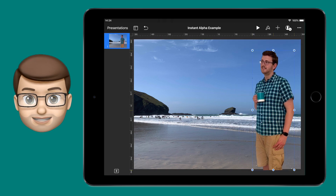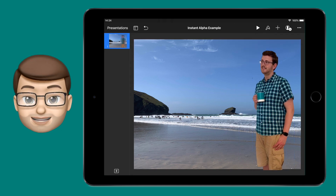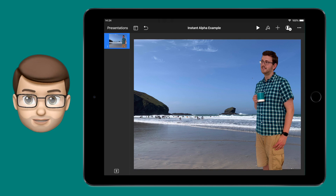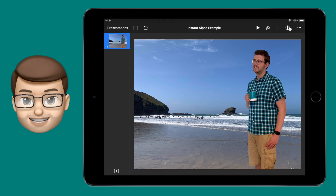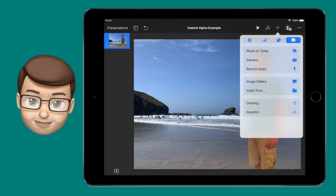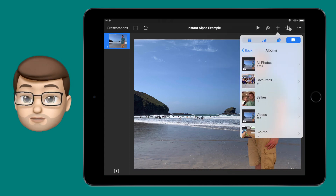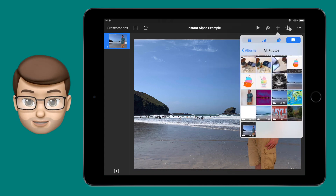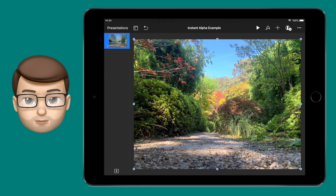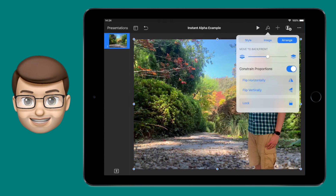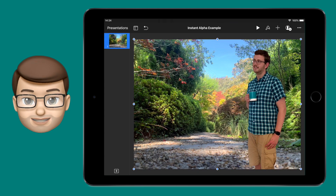You could then take this photo and put it anywhere you like — on top of a different picture, on a blank page, or along with other photos from your class. I wonder what you'll create with this really simple technique.